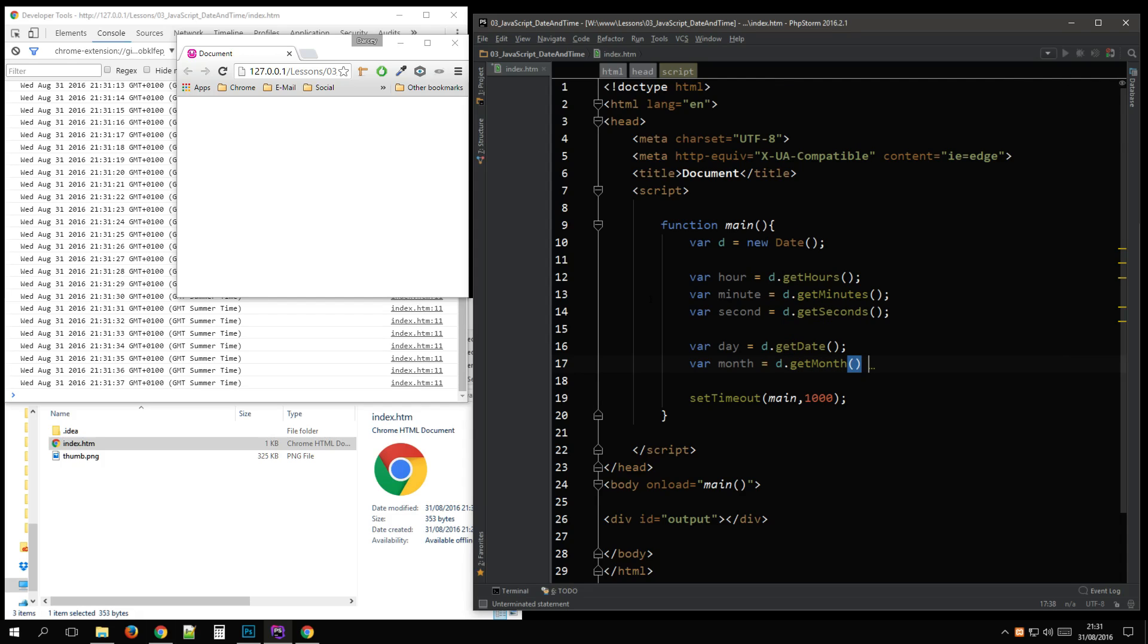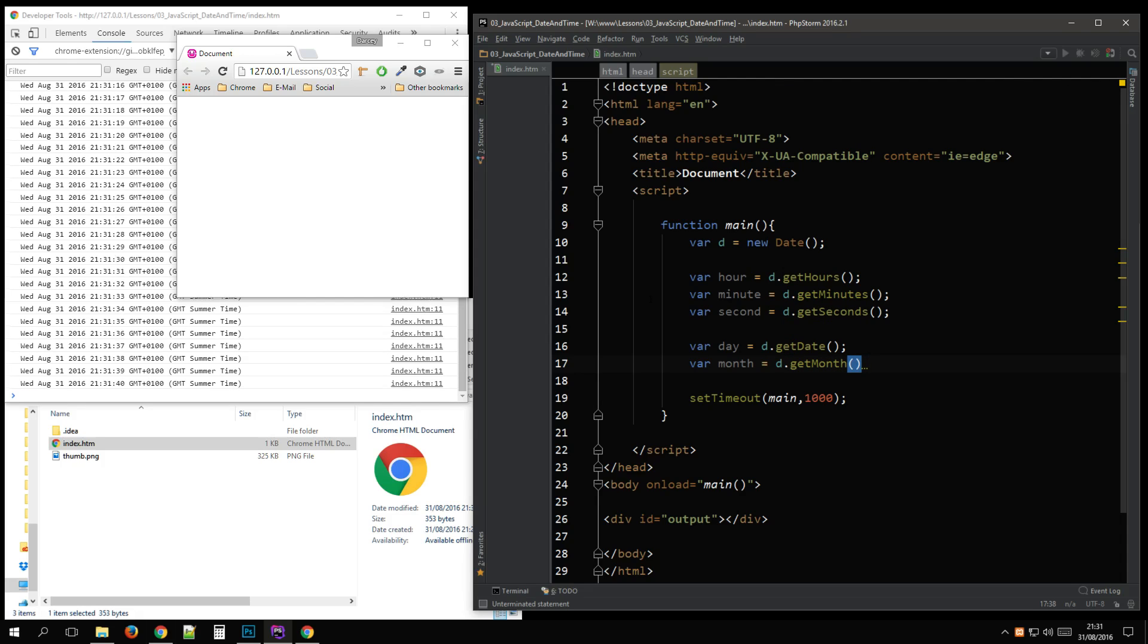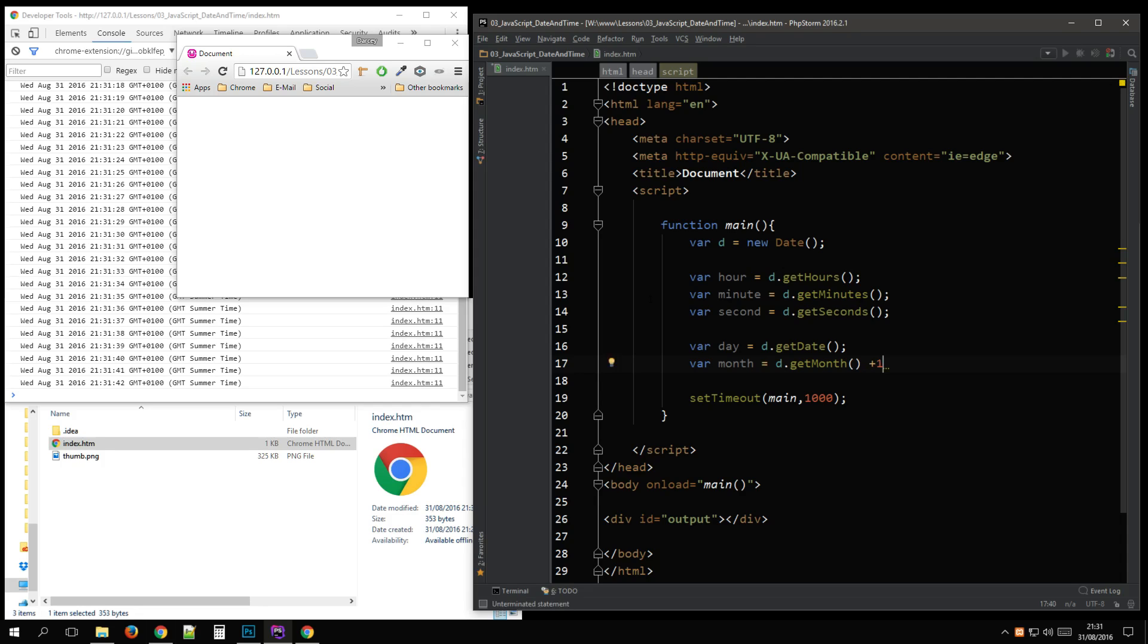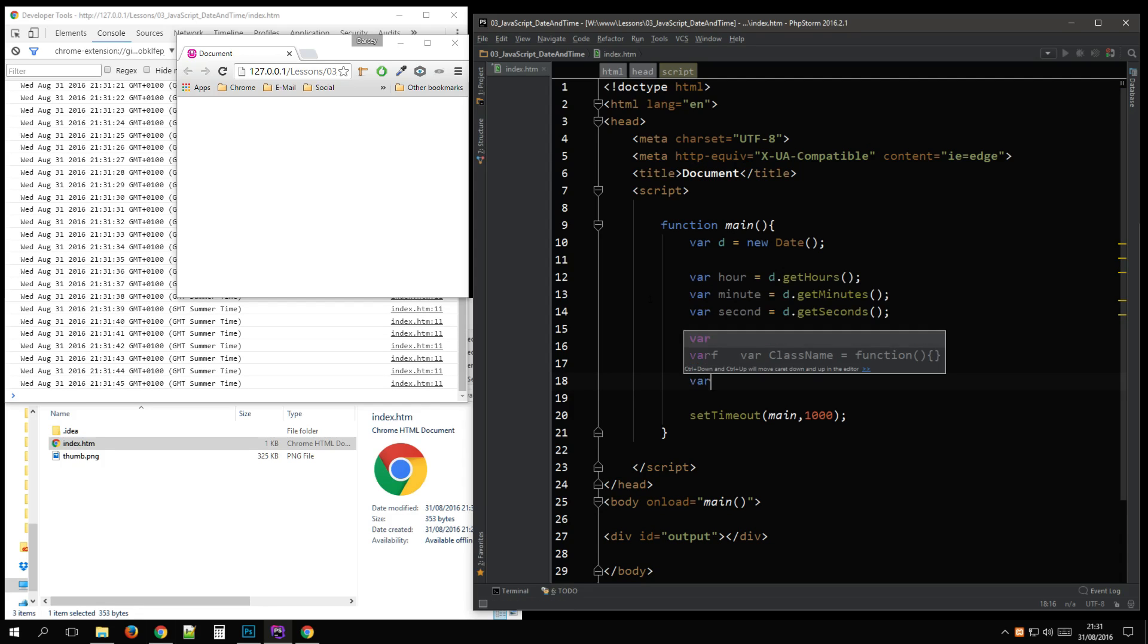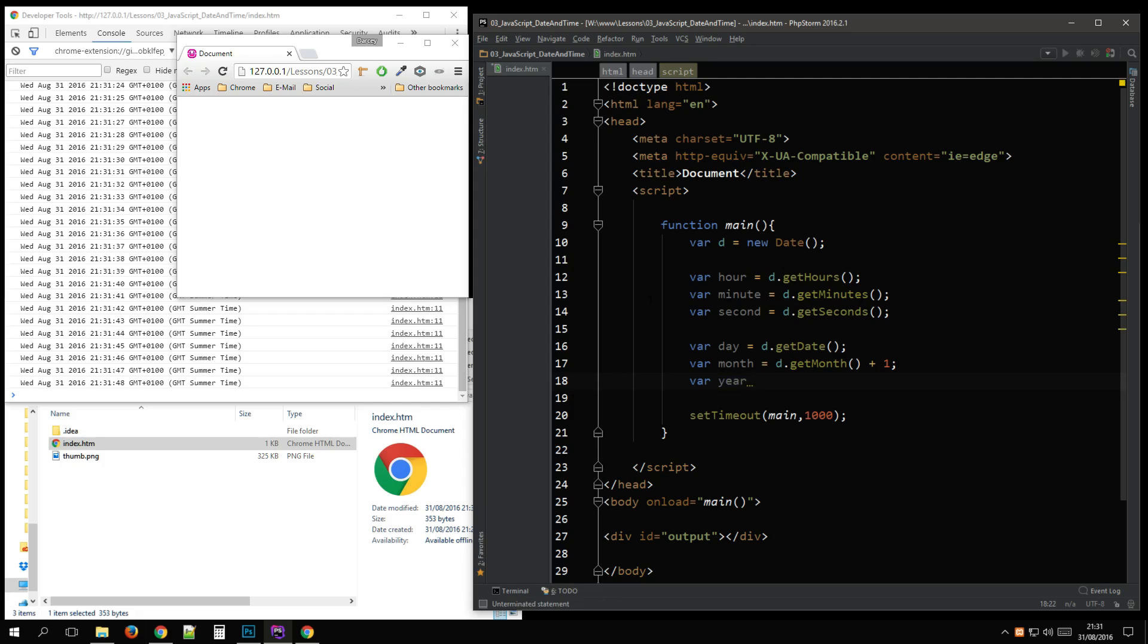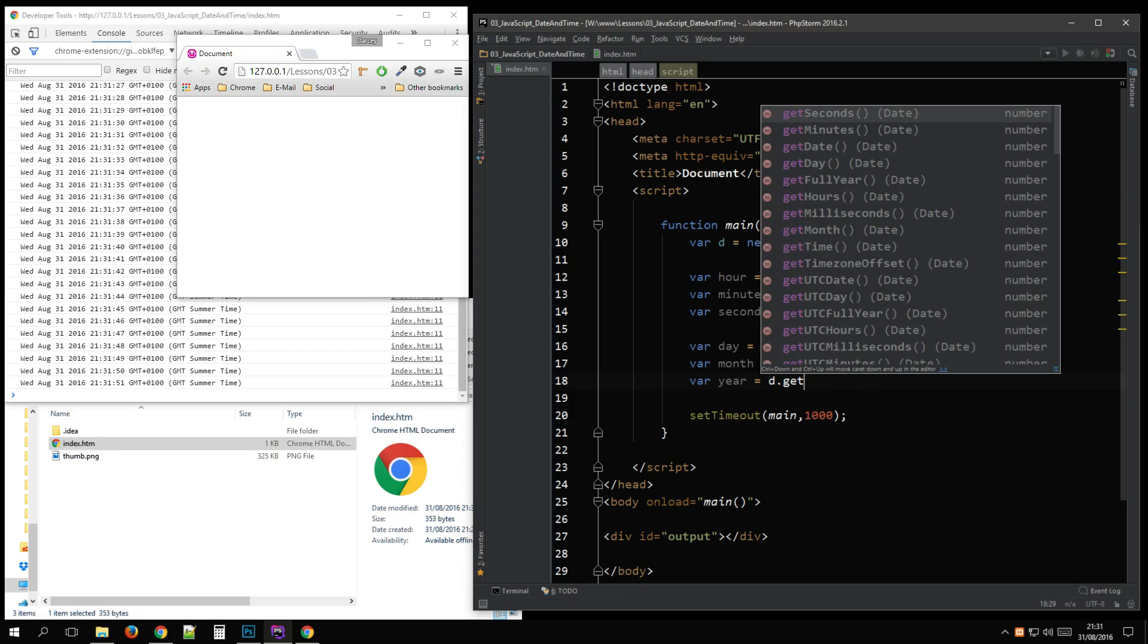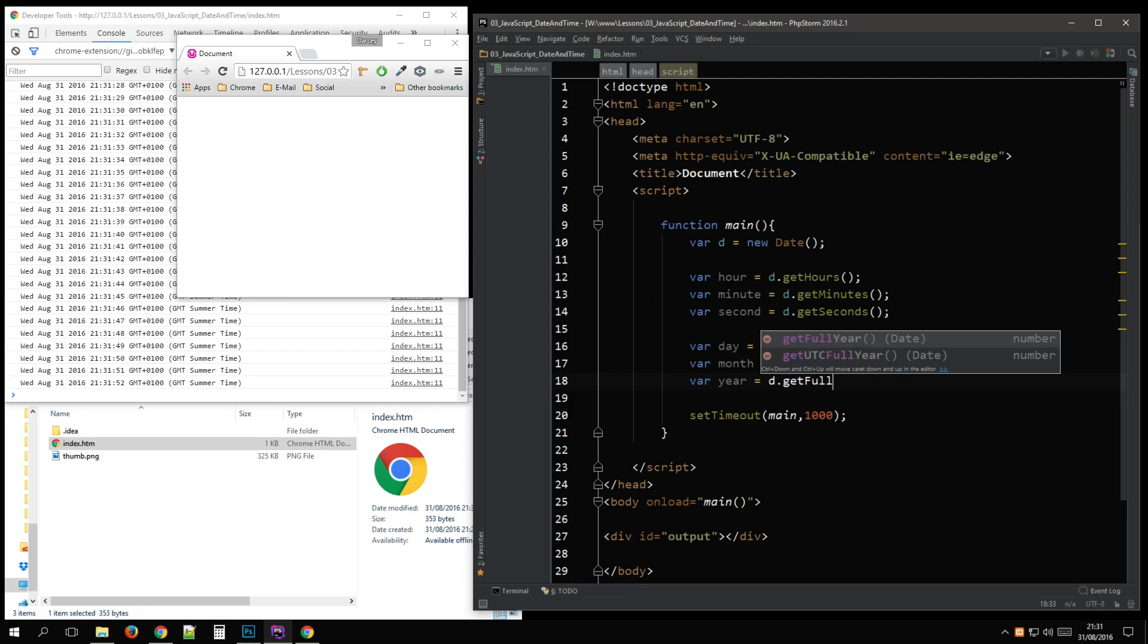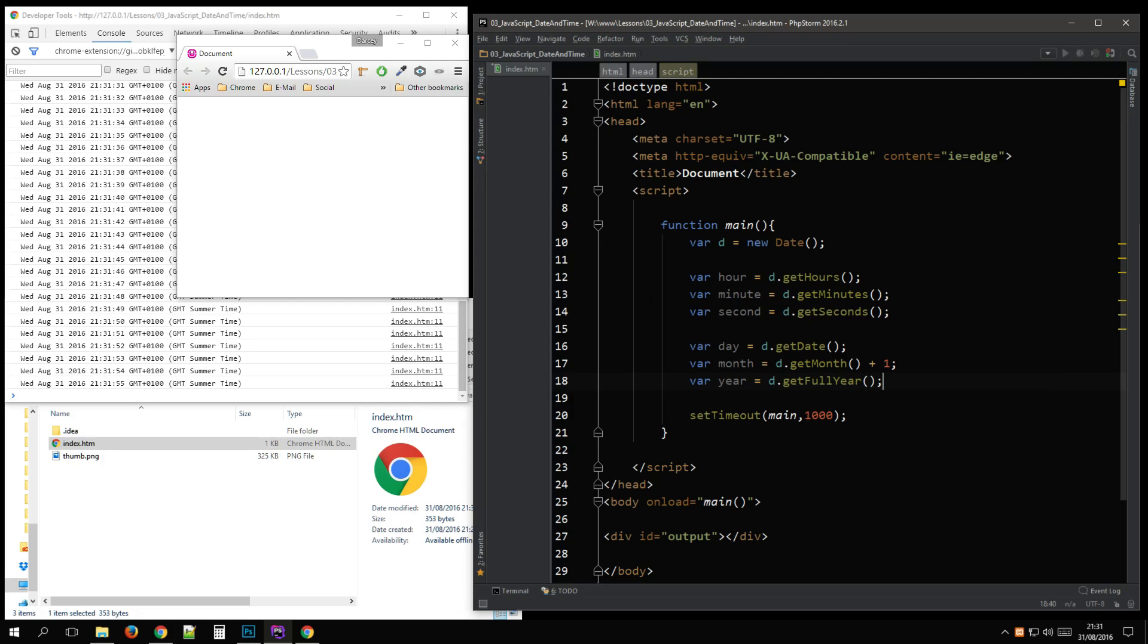Month is from 0 to 11, so we always add 1 to get the actual 12. And the year comes back in. So that'll be 2016.